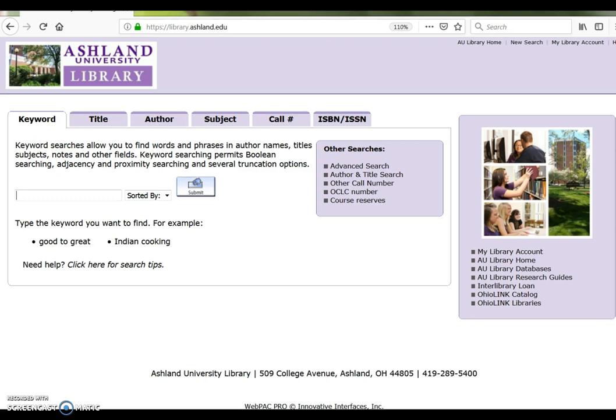For this example, we are going to search for children's books on the topic of math. Enter the term and submit the search.